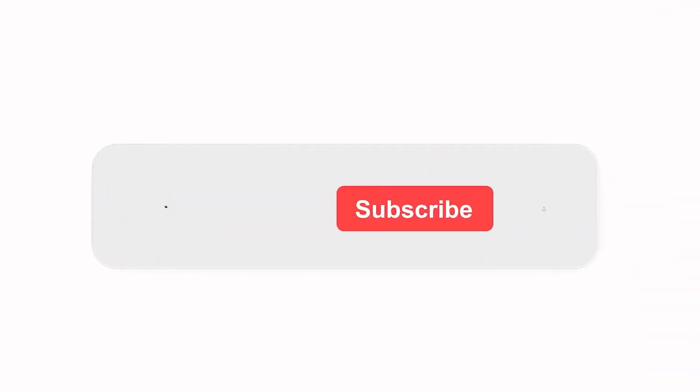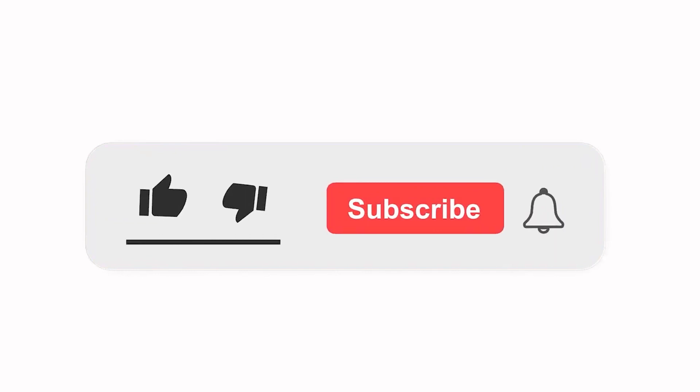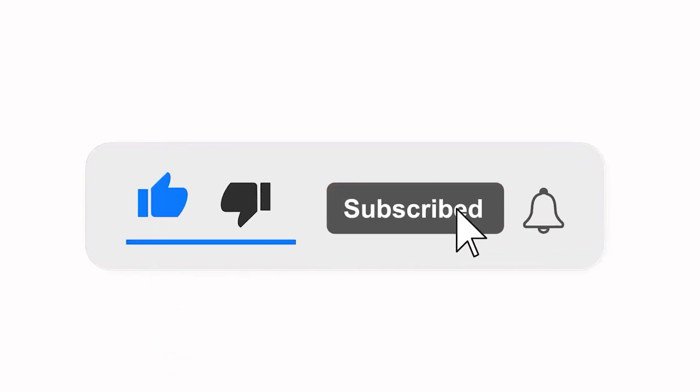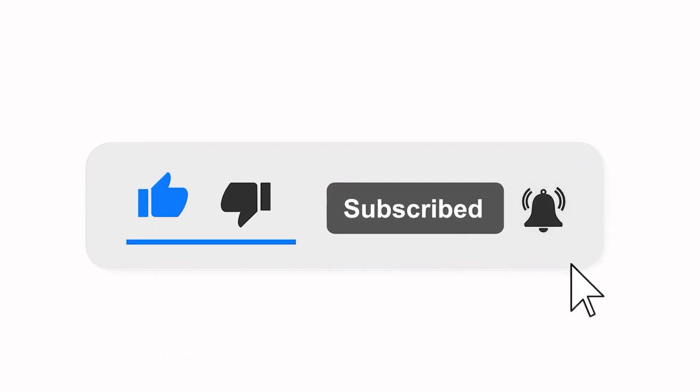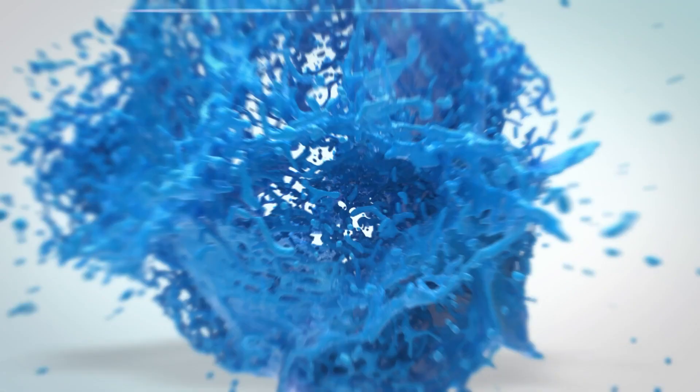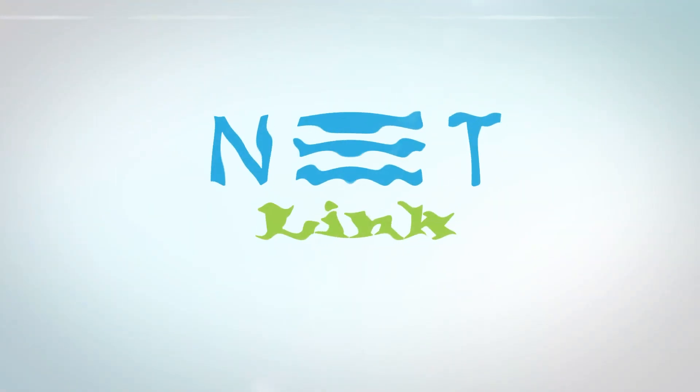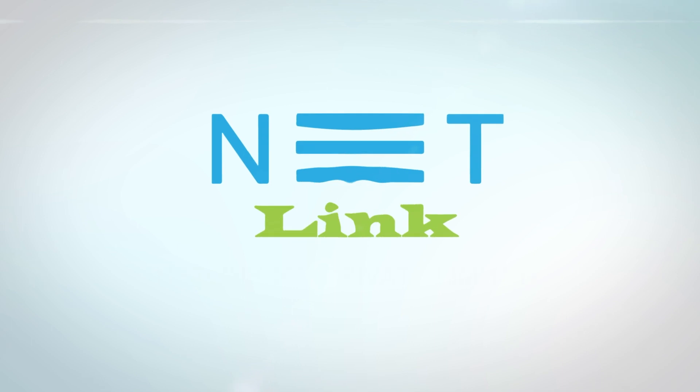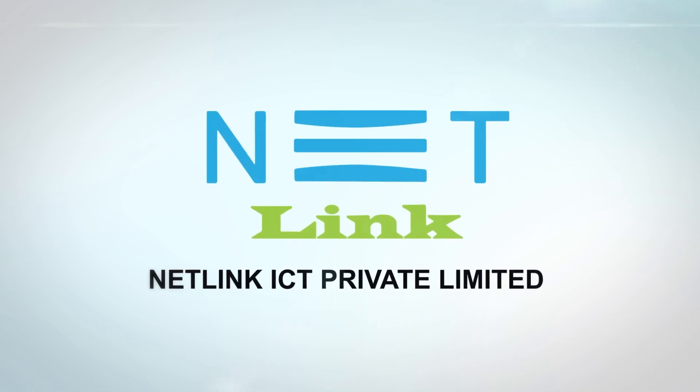Please subscribe our channel and also press the bell icon for getting notifications. Leave a comment. Thank you.